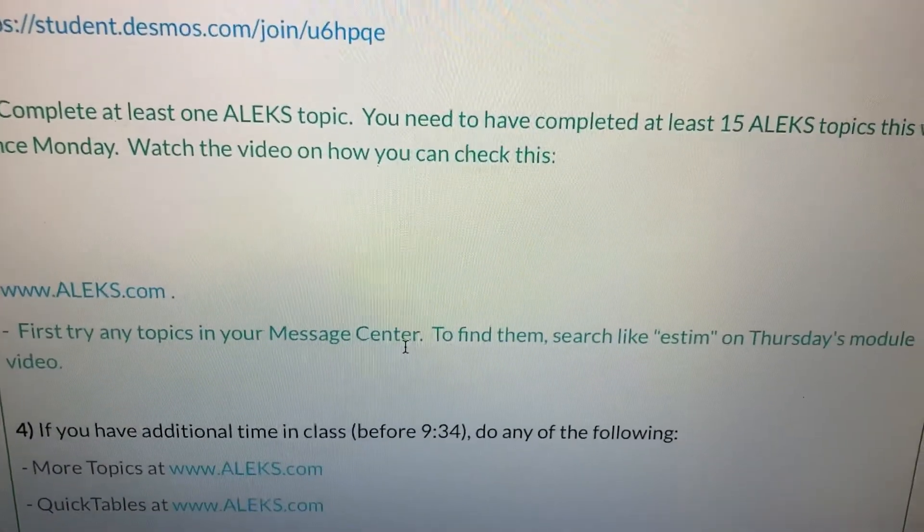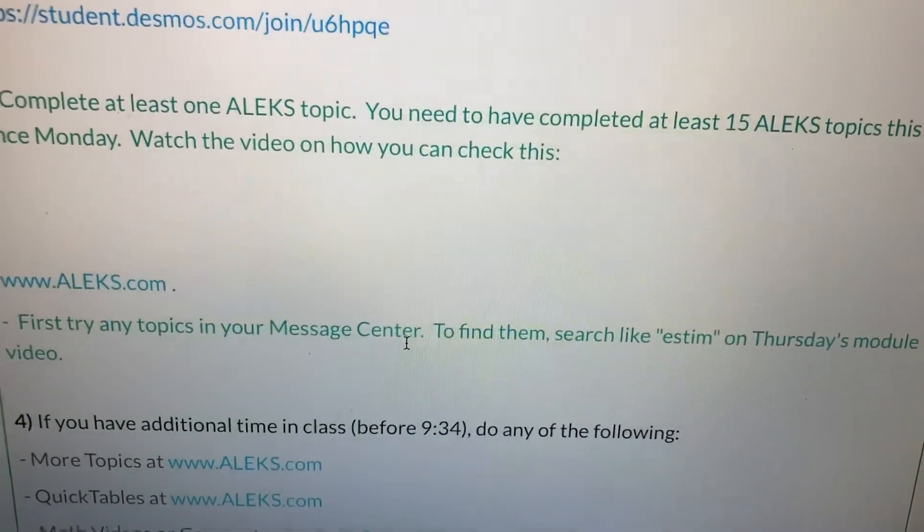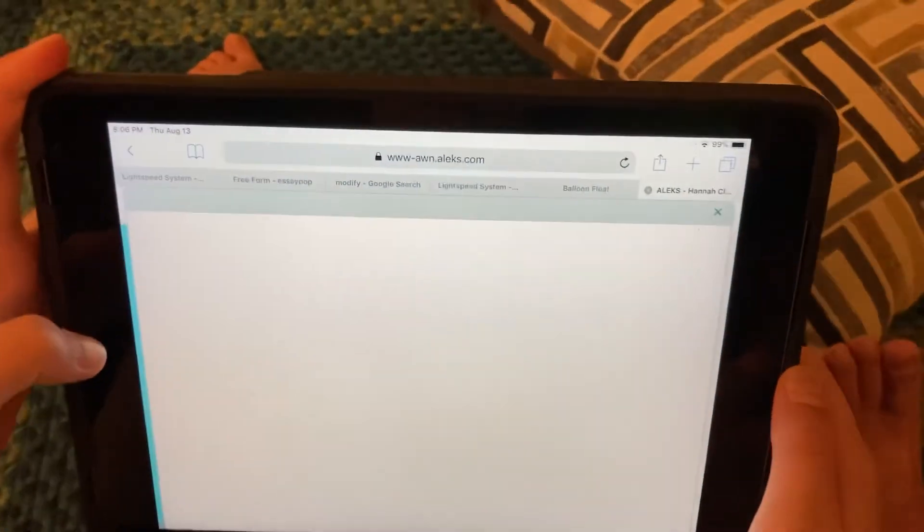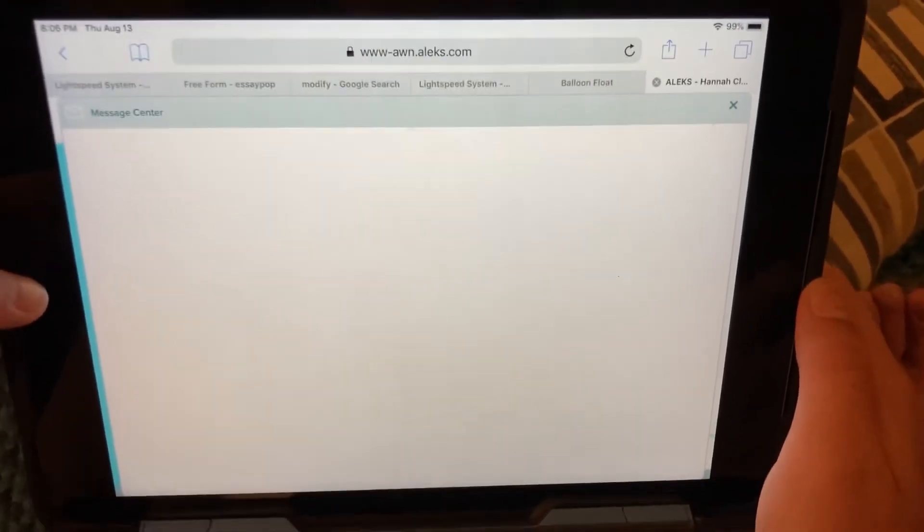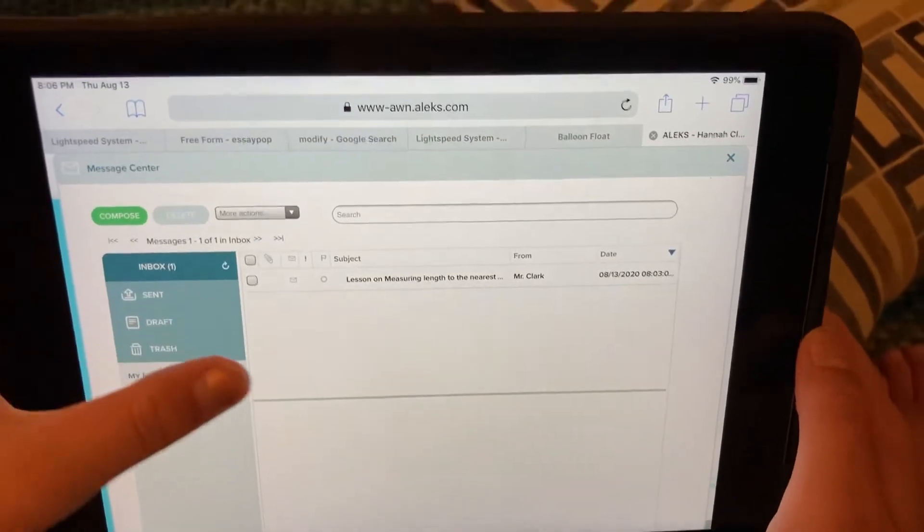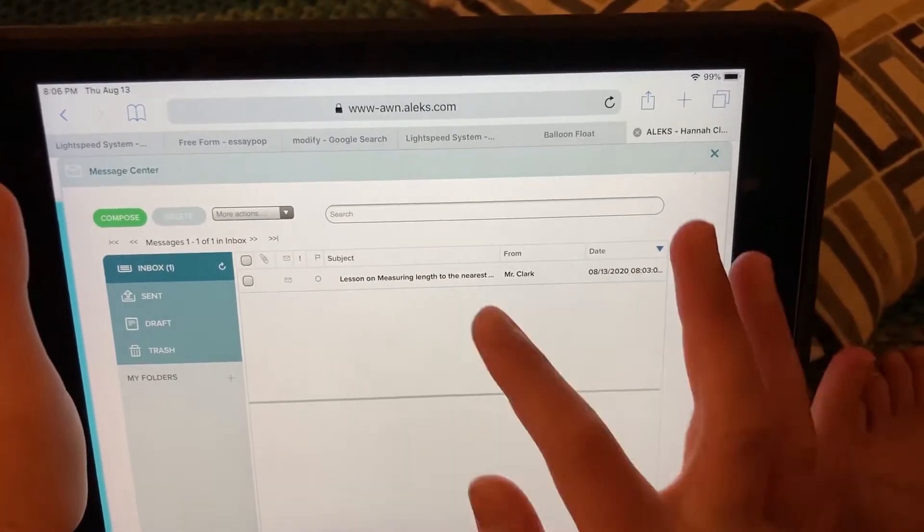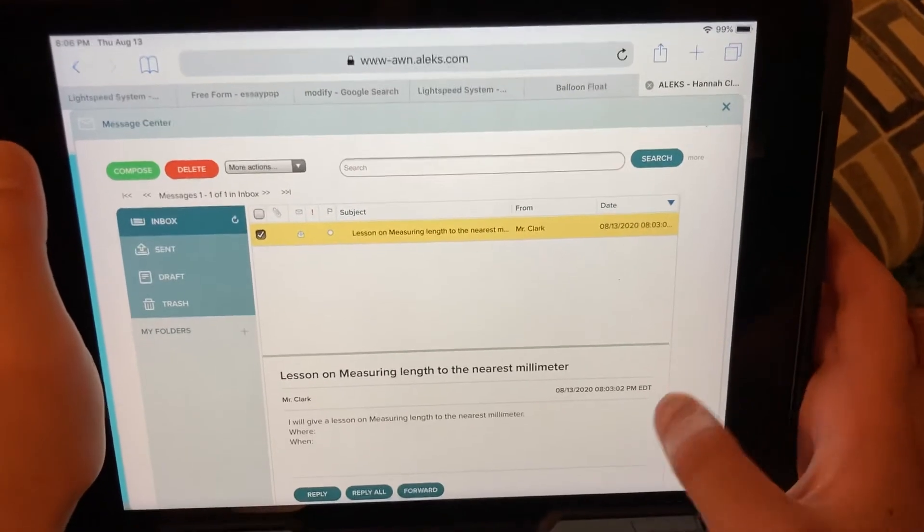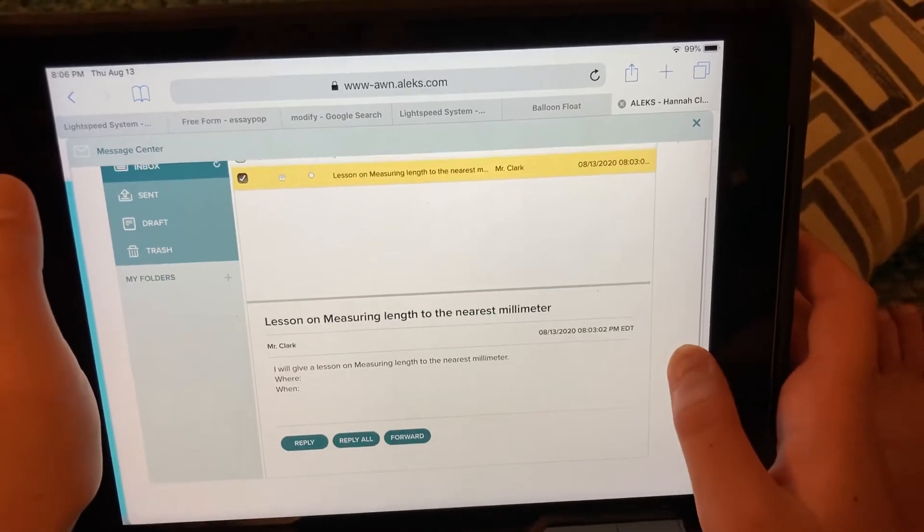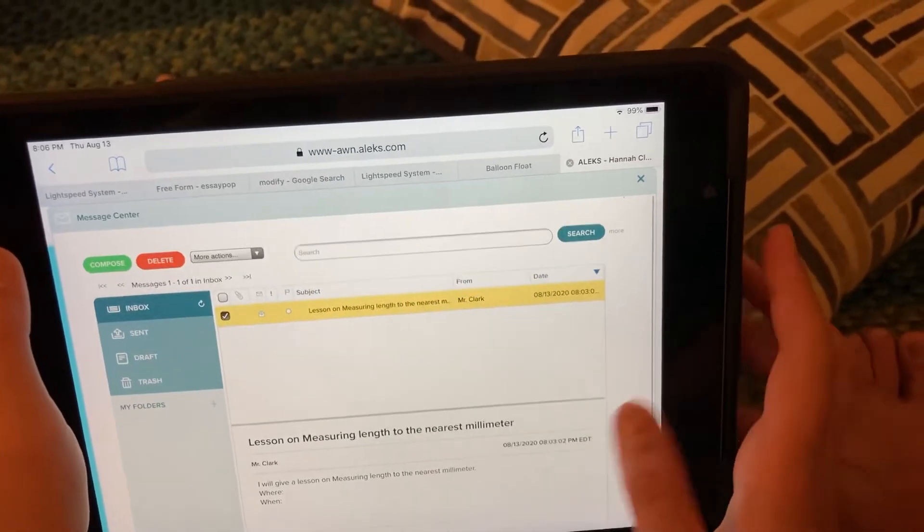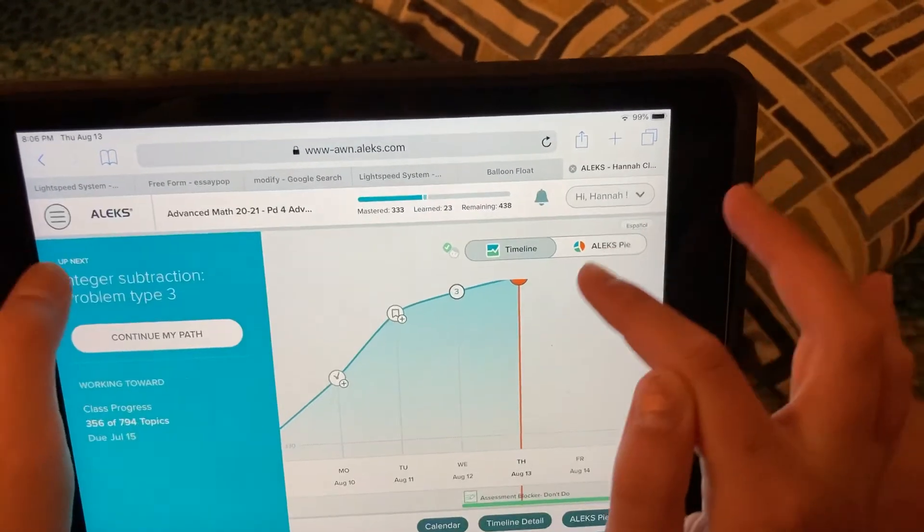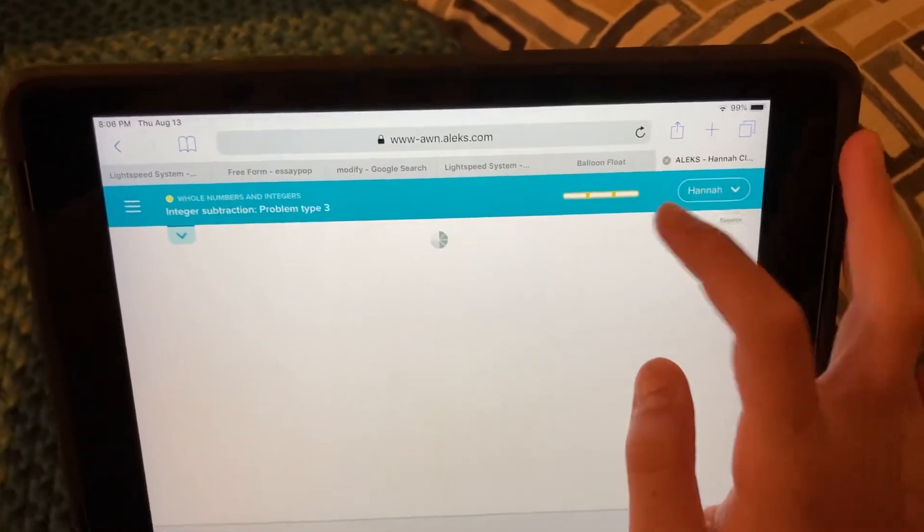Then it says first try any topics in your message center. So we're going to search. I'm going to remind you how to search. So Hannah, click on your message center. I put one in there, one that we're not really covering. Just see if there's one. Click on that. Lesson on measuring length to the nearest millimeter. So remember that. Okay, now go back to search. And click on continue my path. Good.